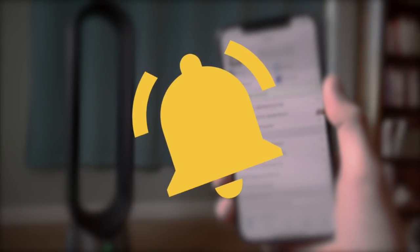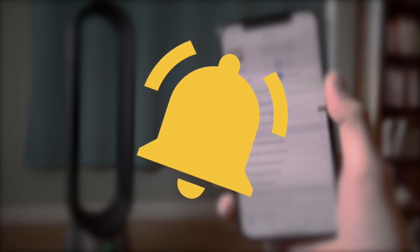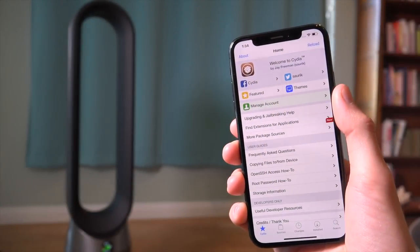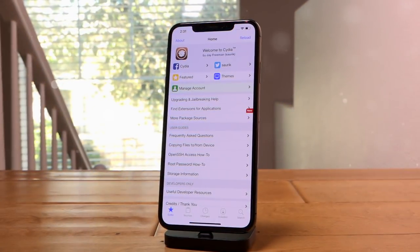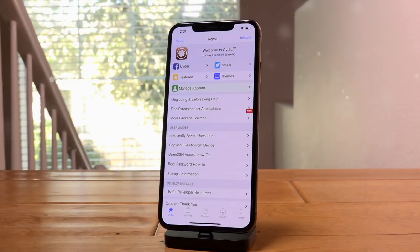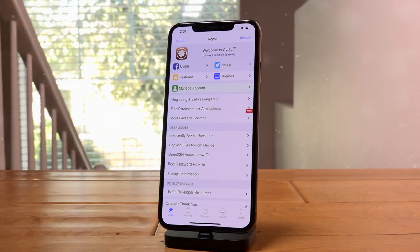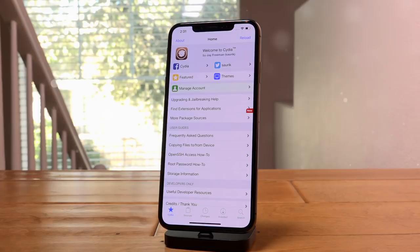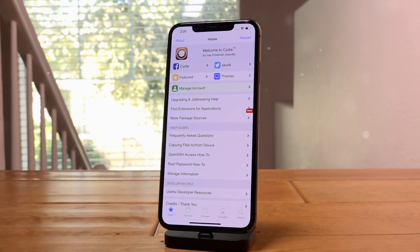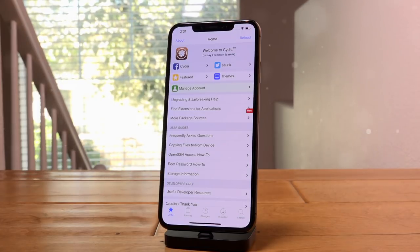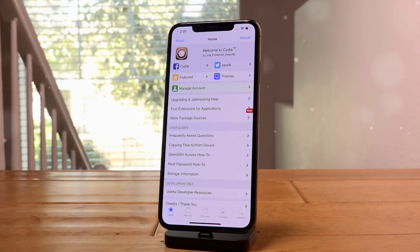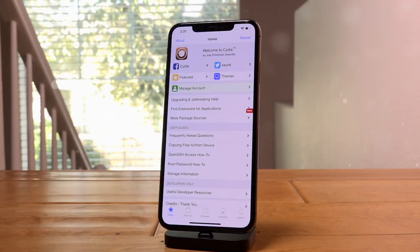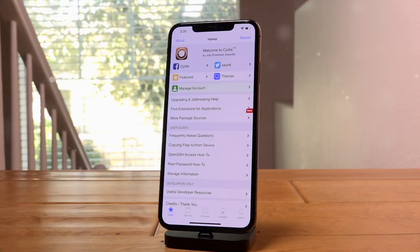Be sure to click that subscribe button and ding that notification bell to ensure that you don't miss out the very second we release our dedicated jailbreak tutorial for this new version of Uncovered on the latest devices running iOS 13.3 and lower, and also when we release our top tweaks video, both of which are coming today. Be sure to stay tuned.